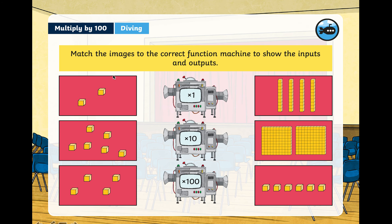Let's see if you can match the images on the left to the function machine and to the outputs. The input is what goes into the function machine, and the output is what comes out. Can you match the images on the left to the function machine and to the image on the right? Pause the video now and have a look to see if you can match those up.